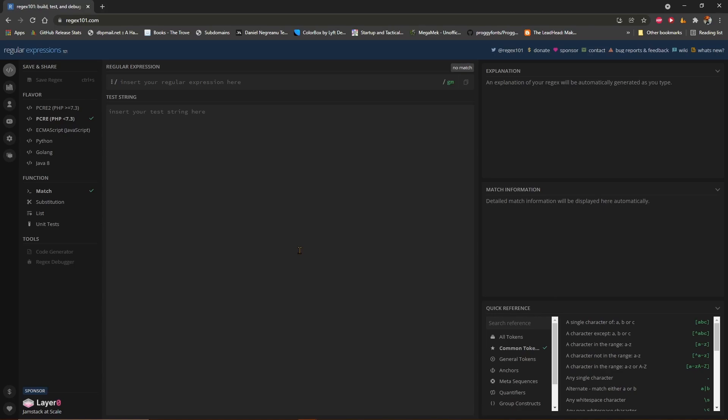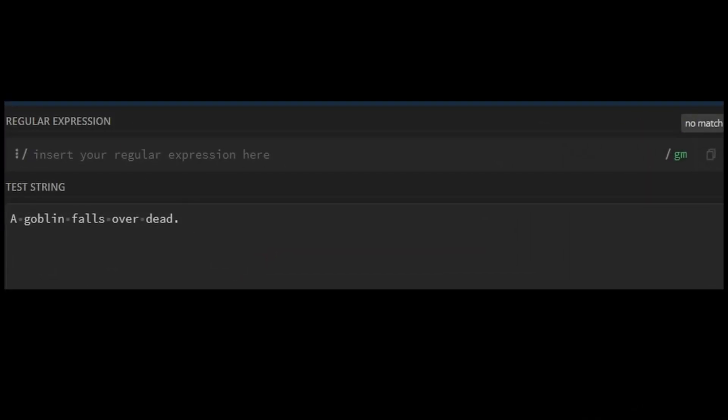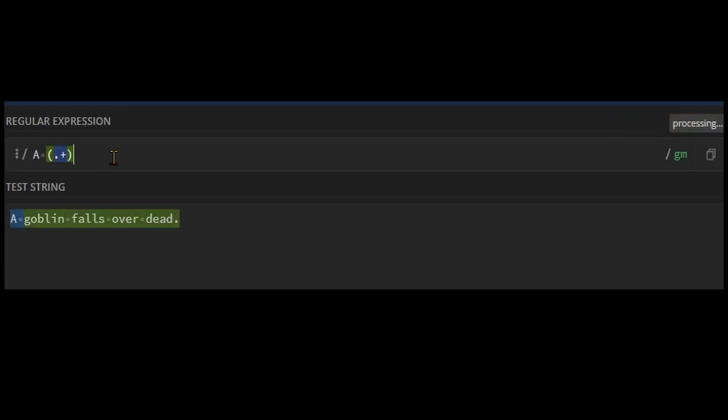For instance, if your game sends a goblin falls over dead, like so, you can match it with a dot plus falls over dead. Putting the dot plus in parentheses tells it you want to capture that information, which is why it is called a capture group. The dot is a wildcard which can stand in for anything, and the plus tells it to match one or more.